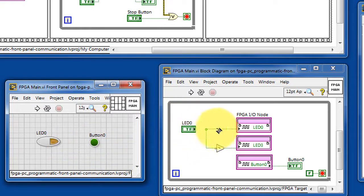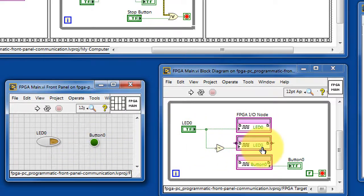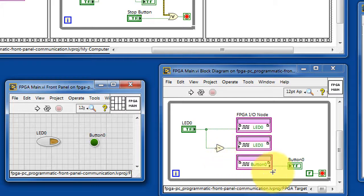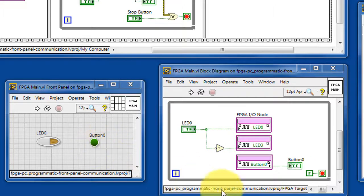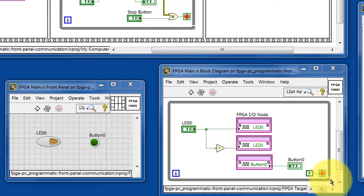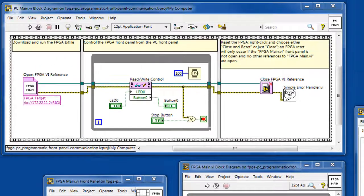The control manipulates a pair of FPGA IO nodes directly. Then it reads button 0 and shows that on the indicator button 0. The loop on the FPGA just runs indefinitely.